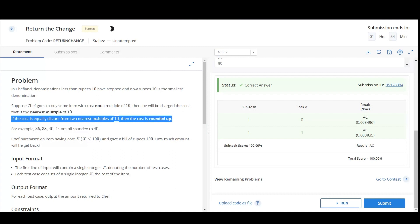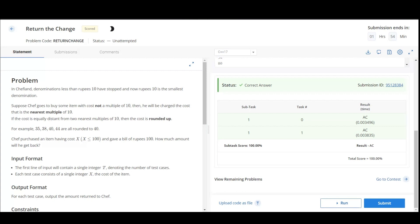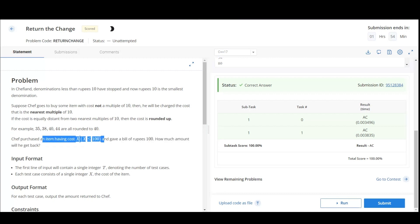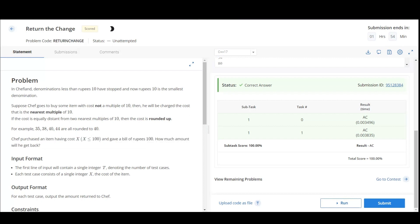So here we have purchased an item which is having a cost X, so I have a bill of 100, and we need to know how much we will get back. Hence the idea is very simple.